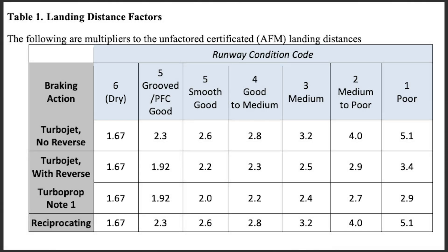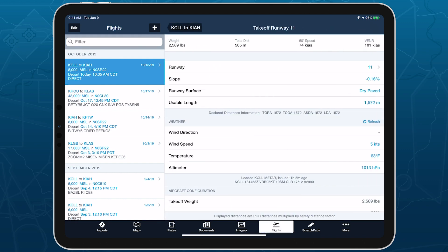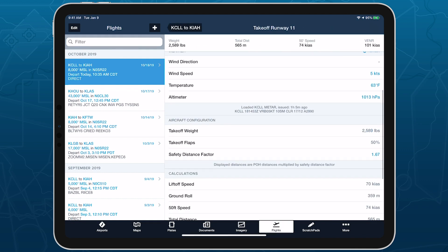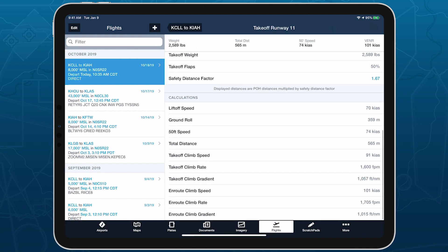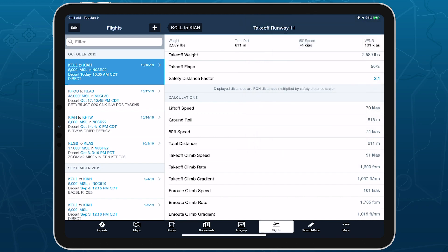Check the video description for a link to the FAA safety document. You can specify your own safety distance factor for both takeoff and landing directly in ForeFlight's takeoff and landing performance views.